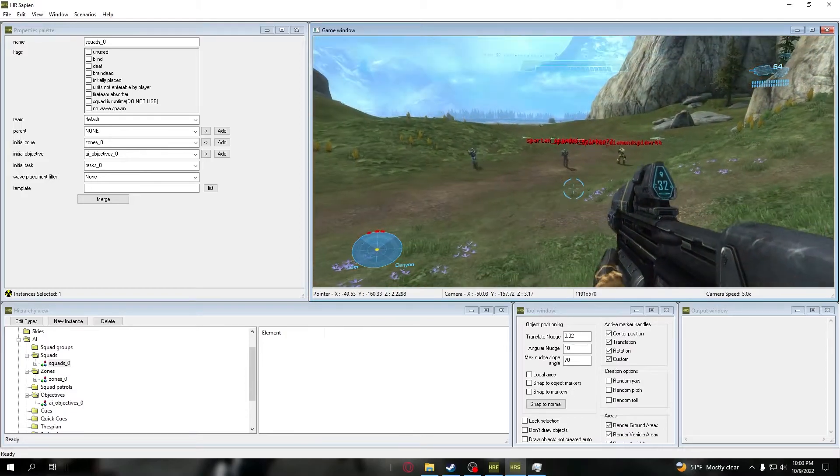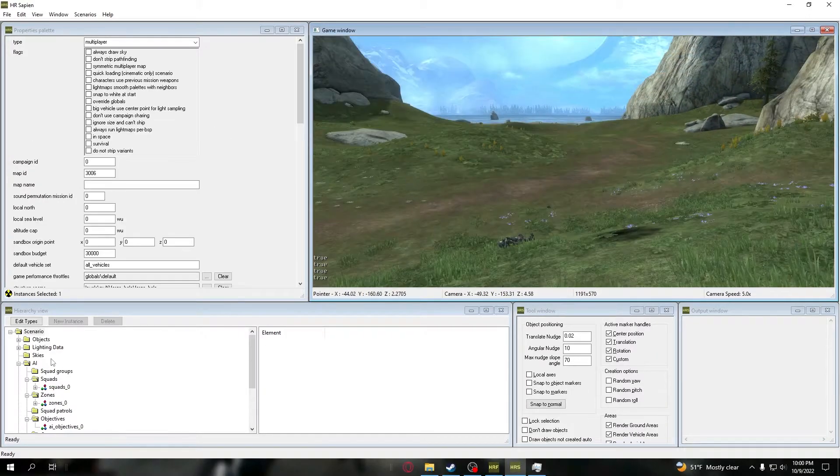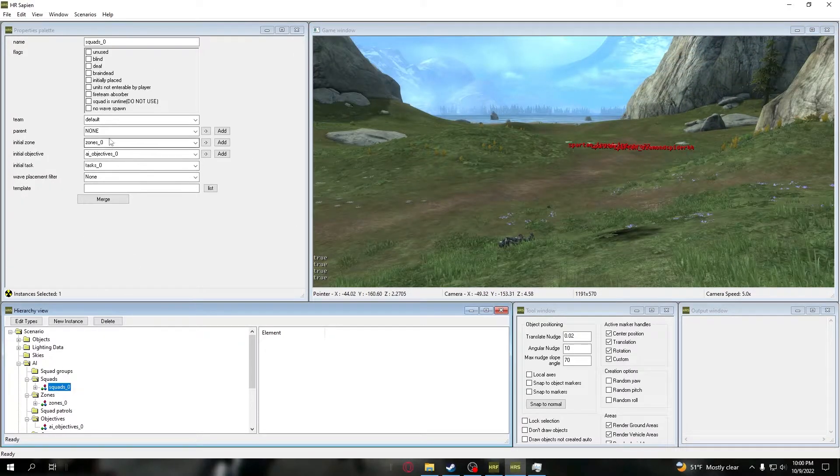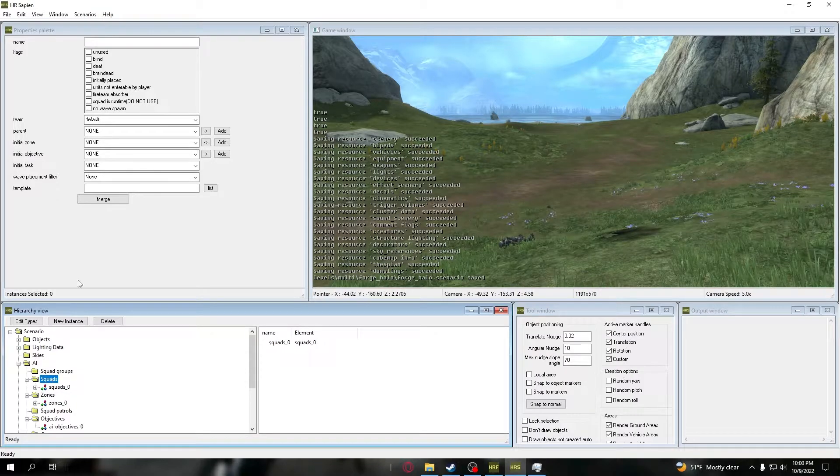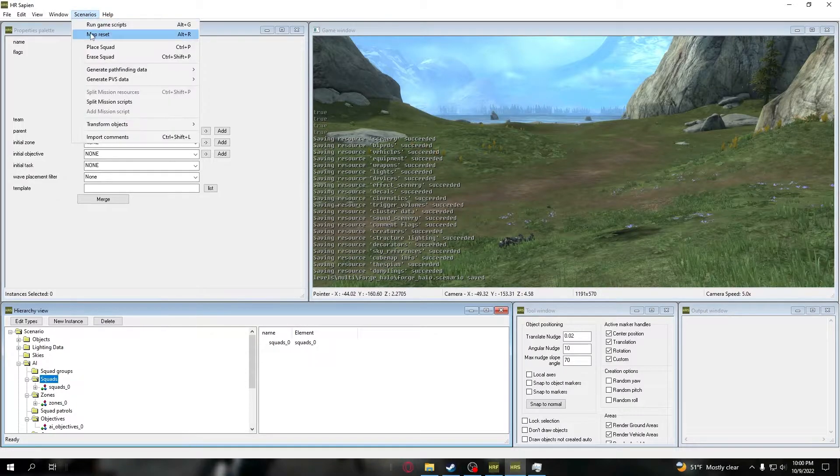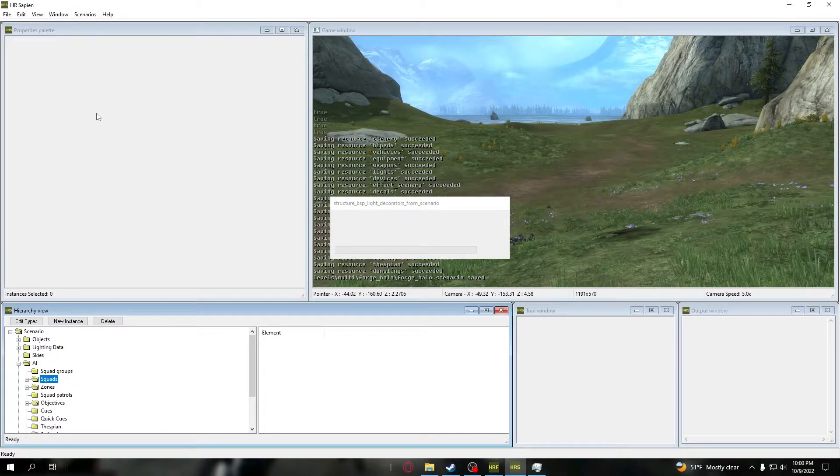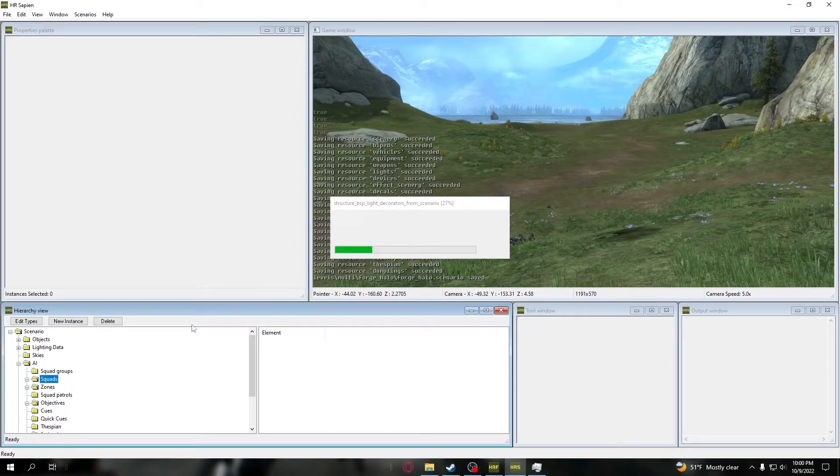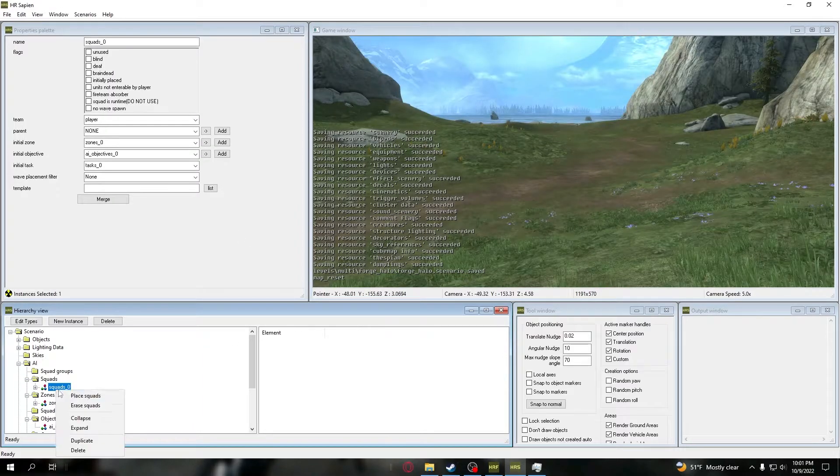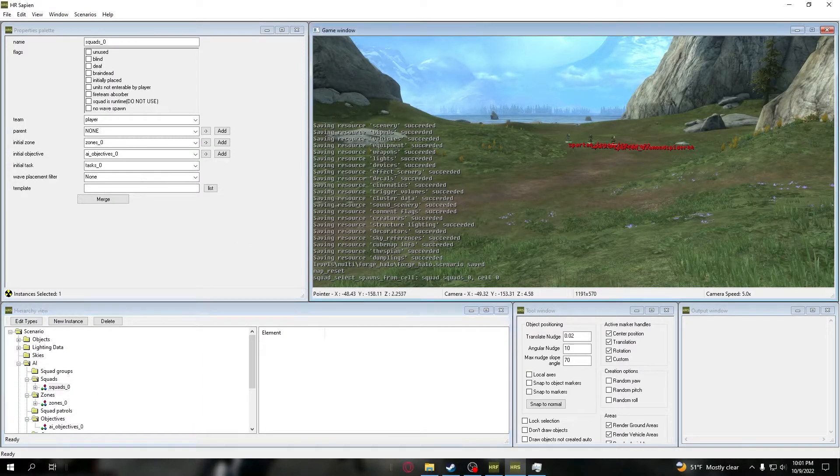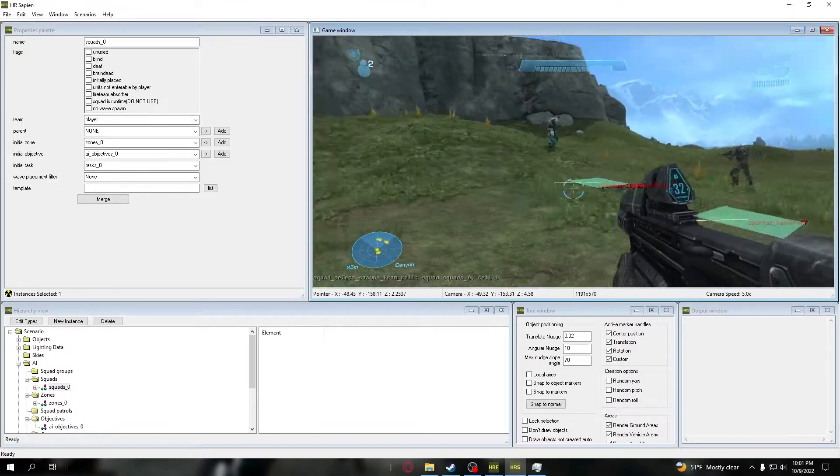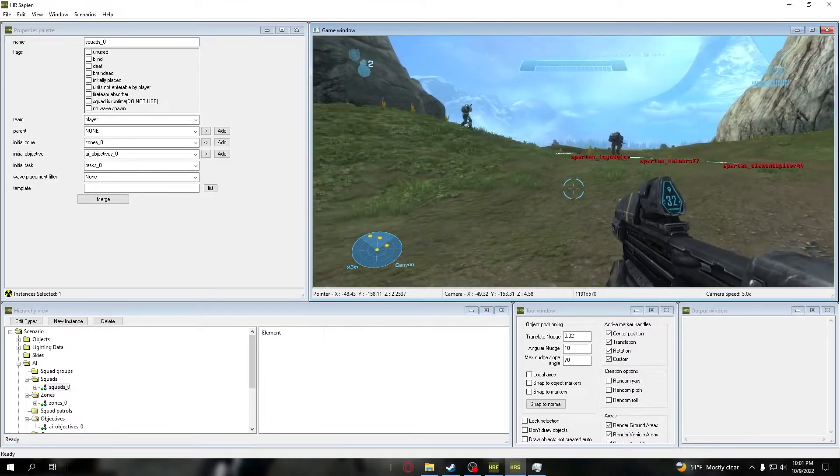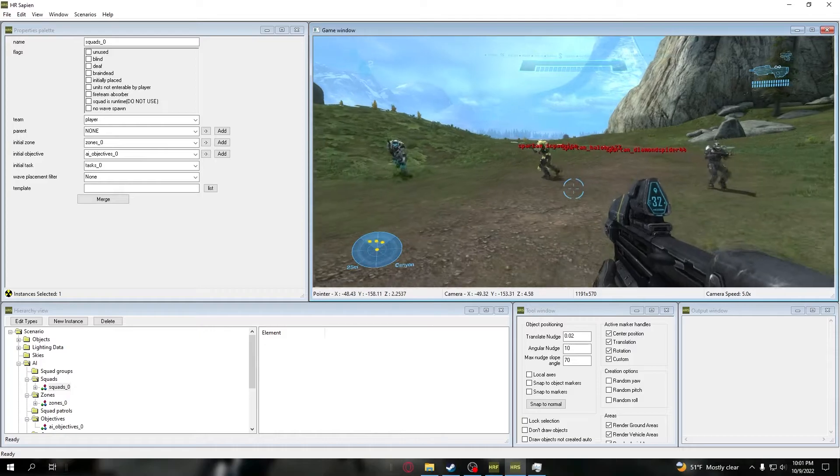Okay, I got that fixed. We're going to change them to player. Now we have to do a map reset - I forgot to set the team, my apologies. We're going to get these guys spawned back in. We're going to spawn, we're going to go to that purple zone, we're going to spawn in, and watch - they will follow me.